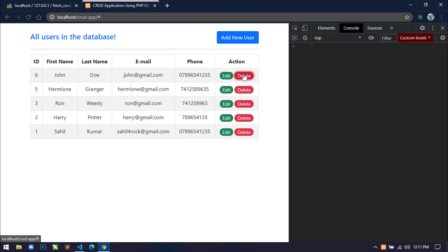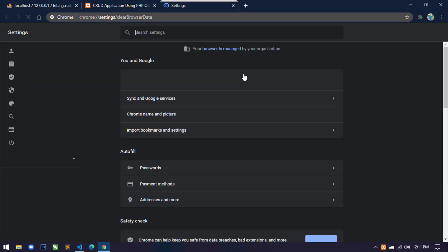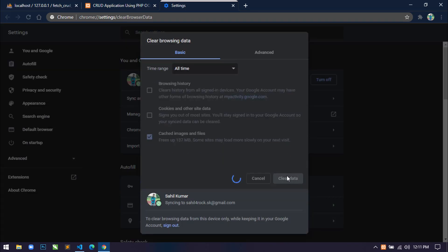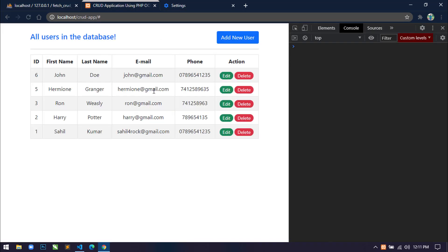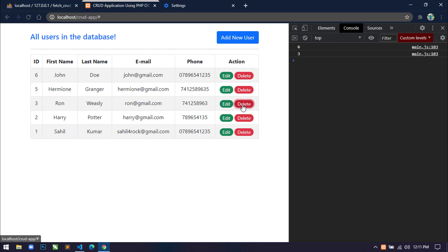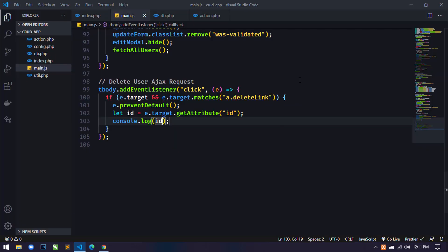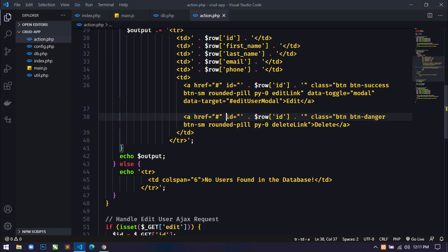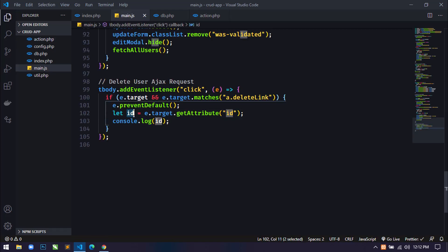So nothing is happening — let's clear the cache first and then refresh. After that, click on any delete button. Now you can see the id of that particular record is showing here in the console. So we are getting the id dynamically from the id attribute. Now we will send this id to the server, match it with the database, and delete only that row.